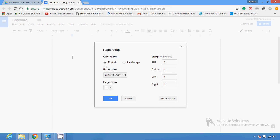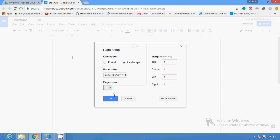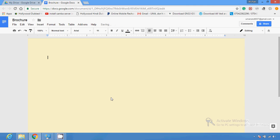To create a brochure, first I'm going to set up my page. Click on Page Setup, then select portrait or landscape — I'm going to select landscape. If you want to change the page size or page color, you can do that here, then click OK.